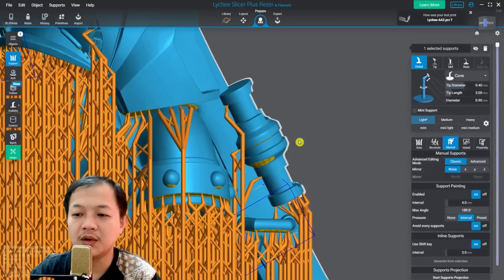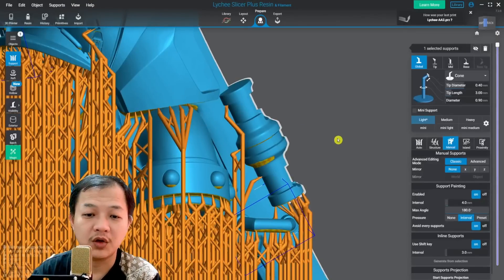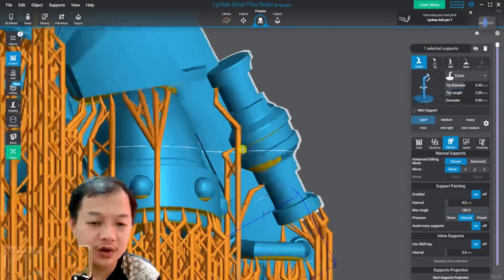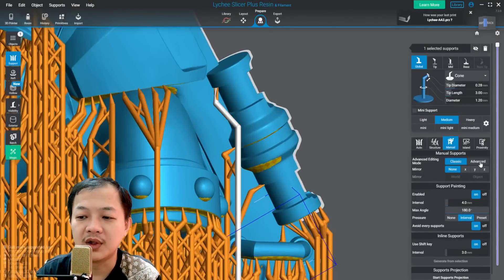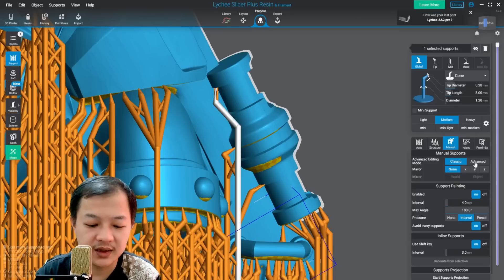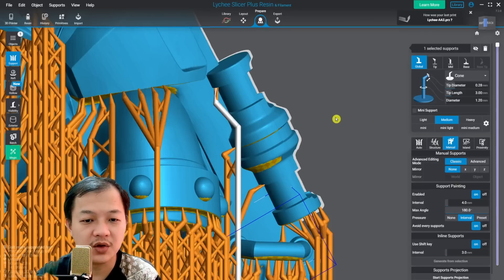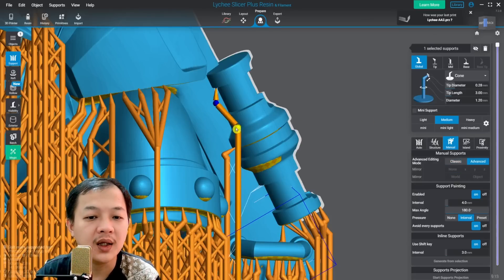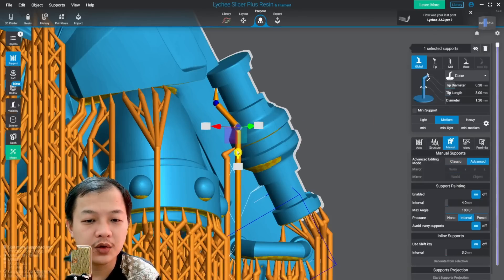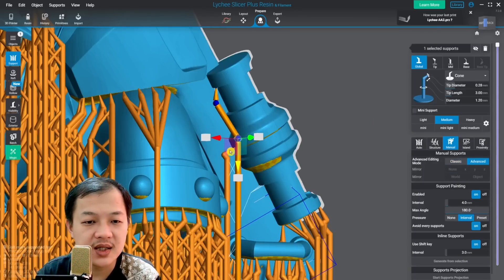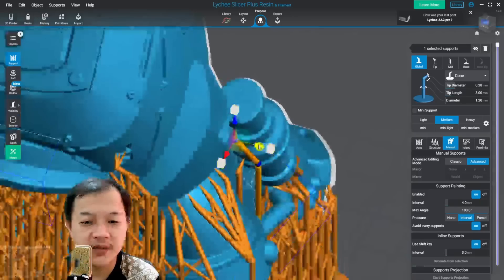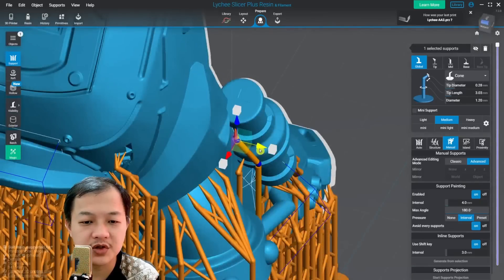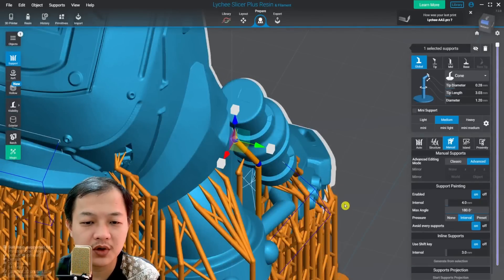Also in the manual support, you could adjust your support by using this advanced or click the space on your keyboard.